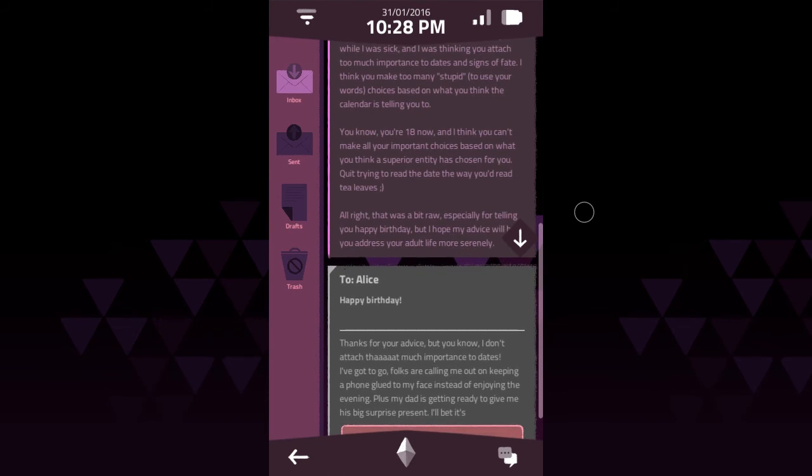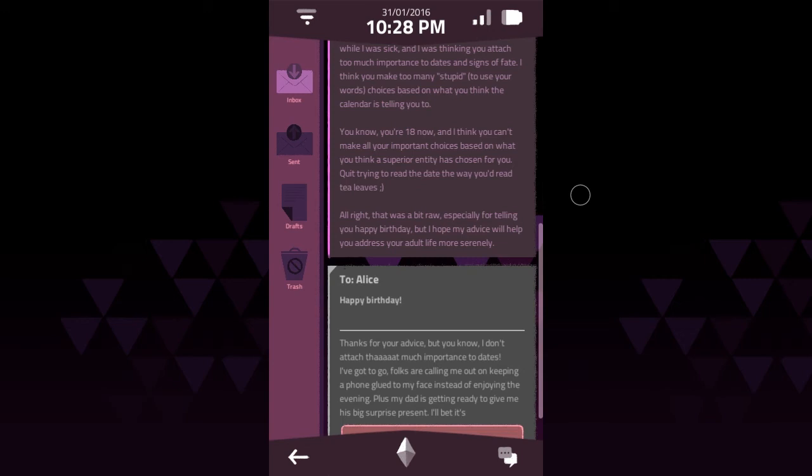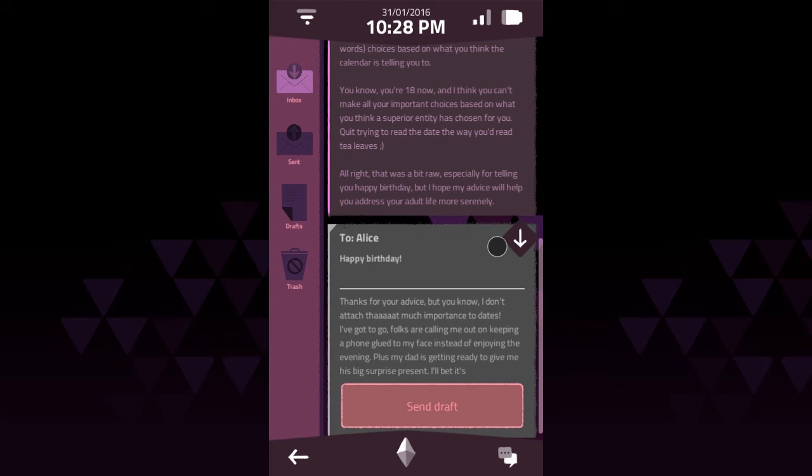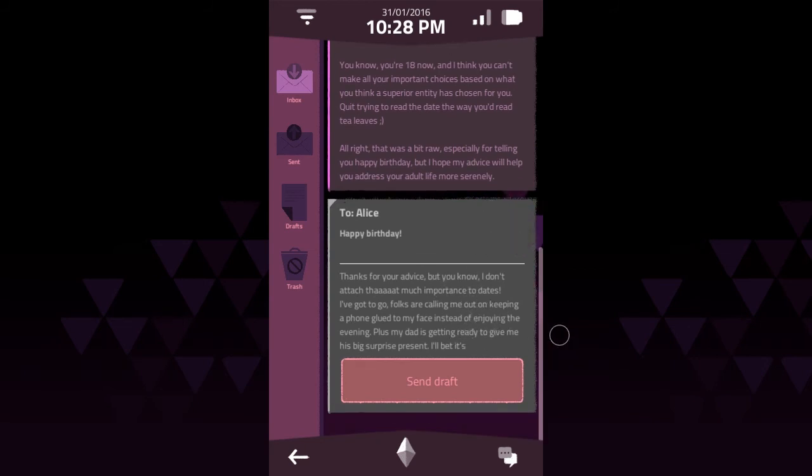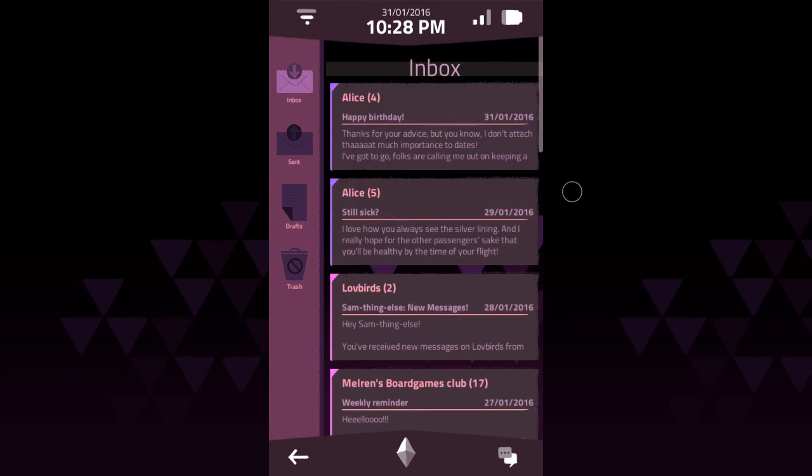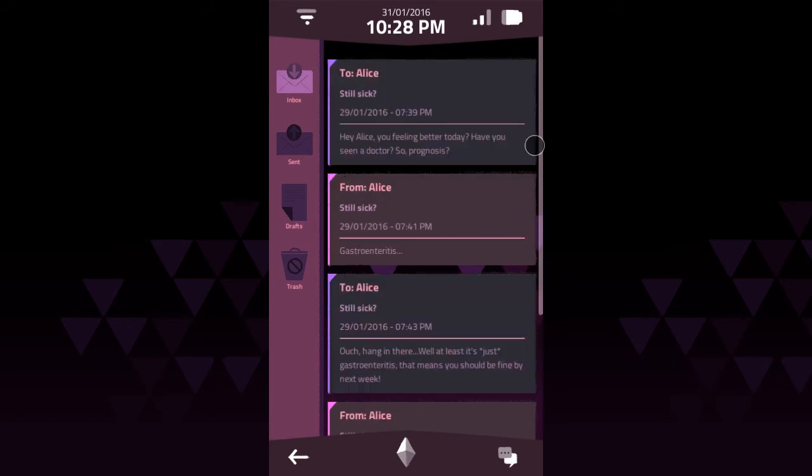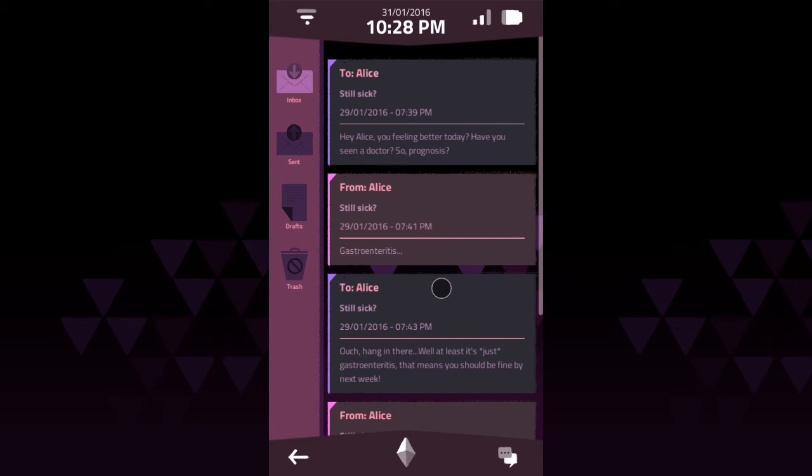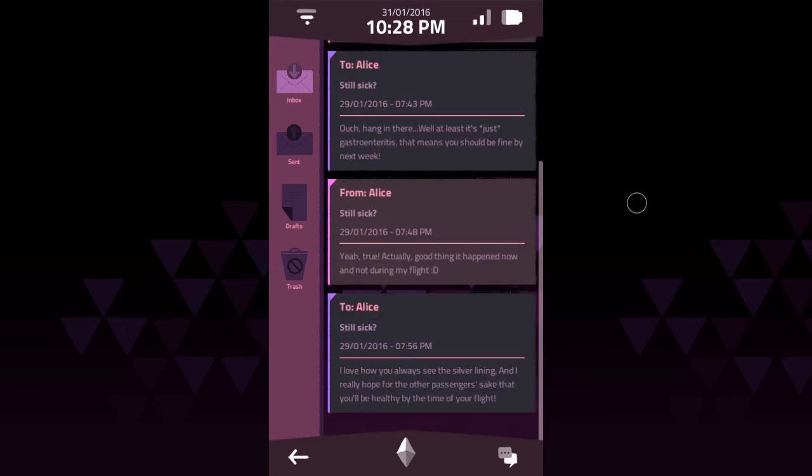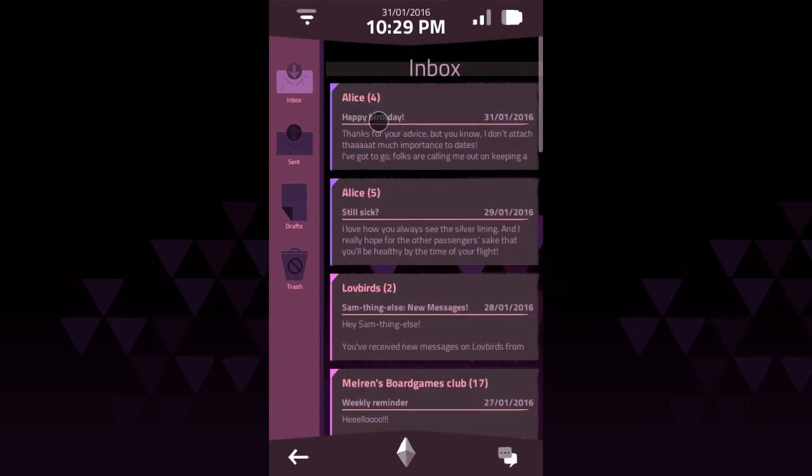Let's see. I'm not missing much since we won't be seeing each other. Oh. Something important. Oh. It's too personal. I'm thinking you attach too much importance to dates and signs of fate. I think you make too many stupid, to use your choice, your words, choices based on what you think the calendar is telling you. You know, you're 18 now, and I think you can't make all your important choices based on what you think a superior entity has chosen for you. Quit trying to read the date the way you read tea leaves. Okay. So, Sam is into astrology, I guess? Maybe. I mean, I'm into astrology, but just for funsies. Yeah, not like, oh, it's not an auspicious day to start a new job. Right. Interesting.